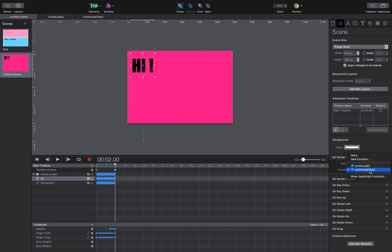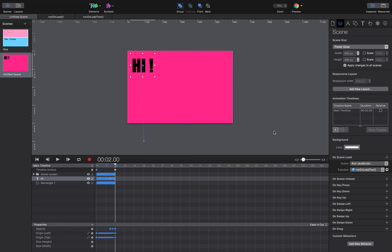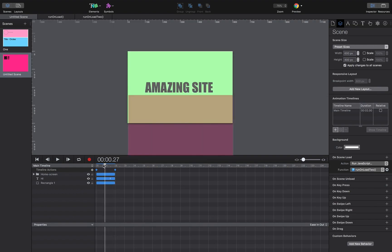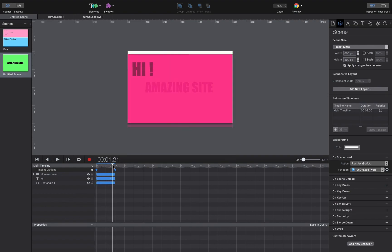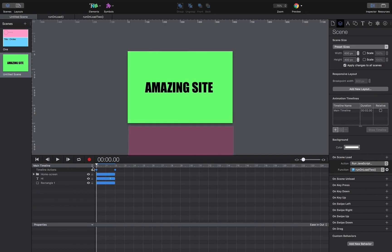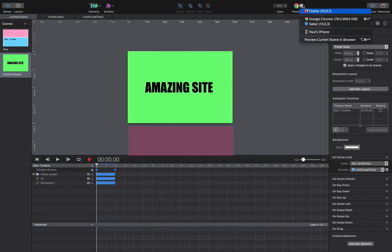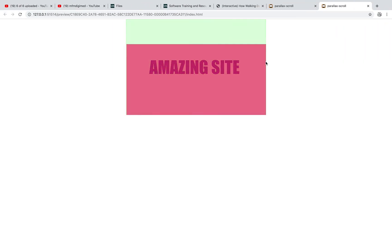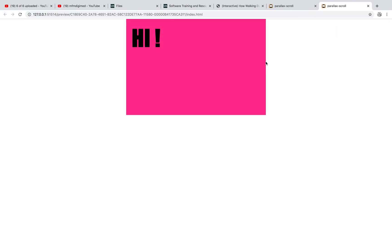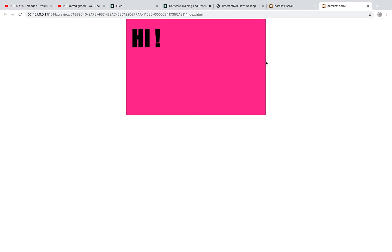So if I just go to my untitled scene here on scene load action run JavaScript, what do I want to do, you'll see I've just made a new function called it run on load 2 and then use that and away we go. So what should happen now is this scene as I test it should load and then as I scroll it should reveal this animation, away you go.